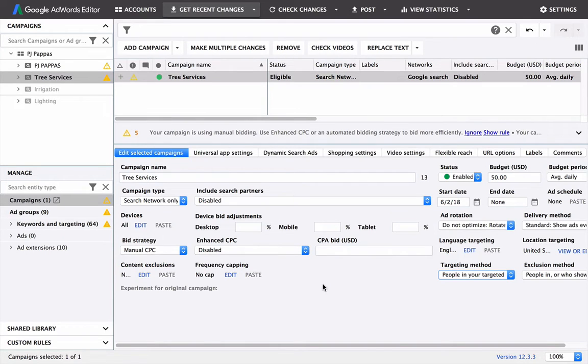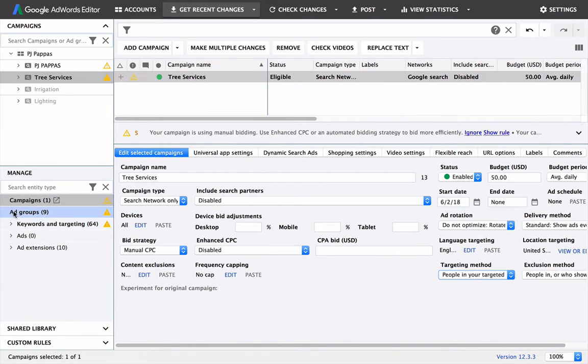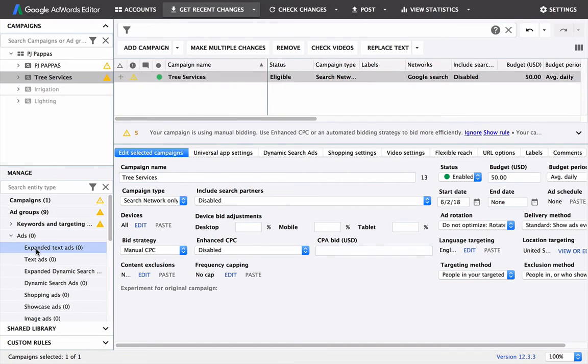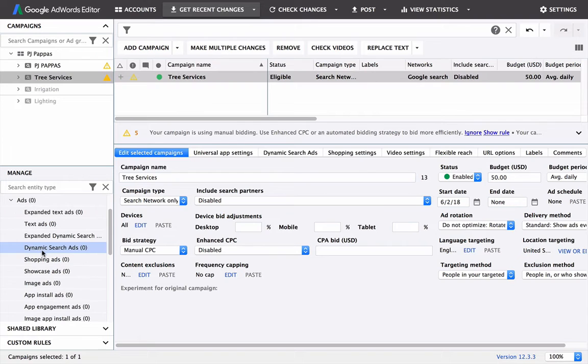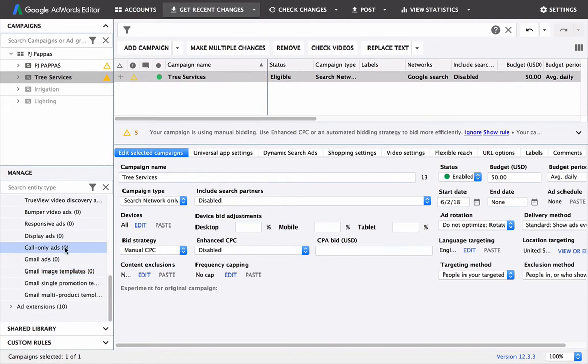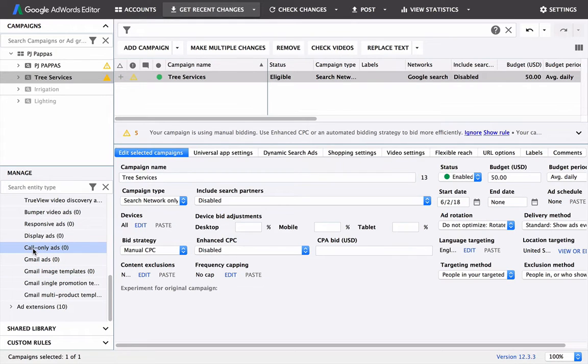The rest we're going to do in the backend of Google AdWords. But for now, what we're going to do is jump over to our ads section here and create our ads because that's easier to do in the editor. So there's a bunch of different ads that we can use down here, but we want to go to the bottom and go to call only ads.